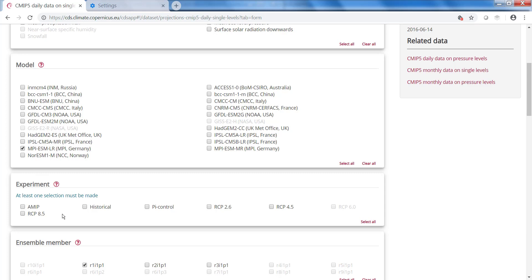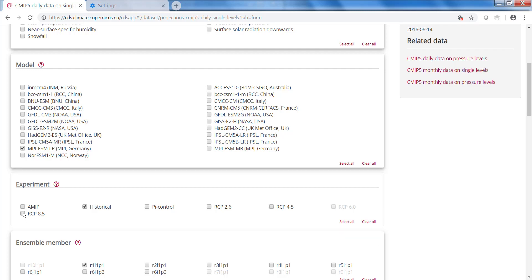So historical or different RCPs. I want the historical and I want the highest RCP, the 8.5.